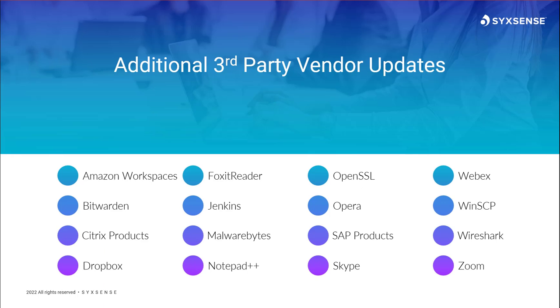There are plenty of other updates that did drop. I again prioritized based on public vulnerabilities. However, there are plenty of other updates out there. These would include Amazon Workspaces, Bitwarden, various Citrix products, Dropbox, Foxit Reader, Jenkins, Malwarebytes, Notepad++, OpenSSL, Opera, SAP, Skype, Cisco WebEx, WinSCP, Wireshark, and Zoom.